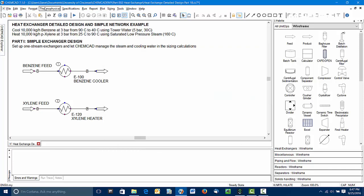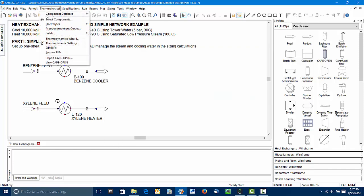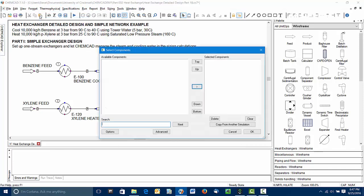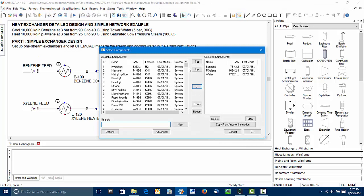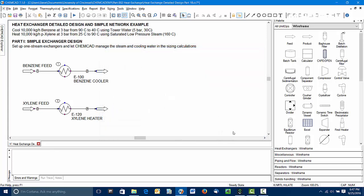I've also set up the components. I've established benzene and paraxylene as our two feeds. I've also had to include water in the system because water is the utility we're going to be using in both heat exchangers. Once I've gone through that, the thermodynamic wizard ran, established a thermodynamic method, and that method was acceptable for this problem.